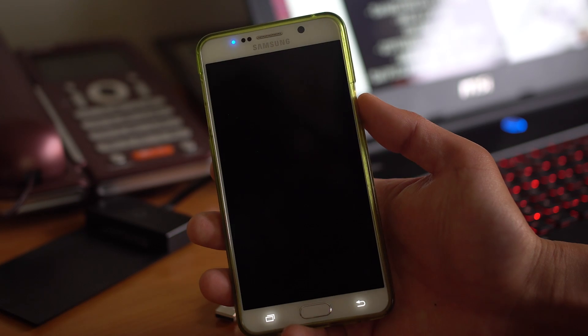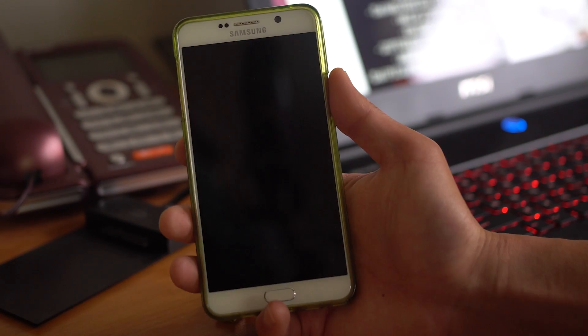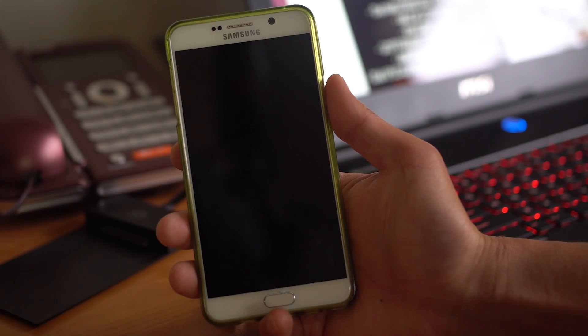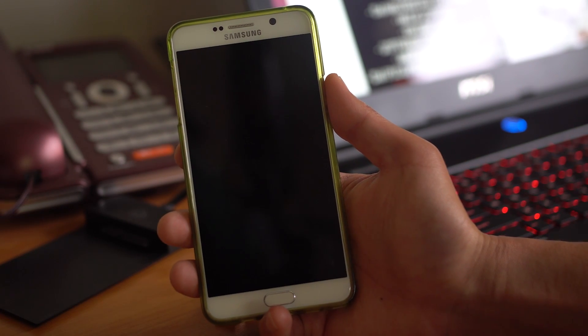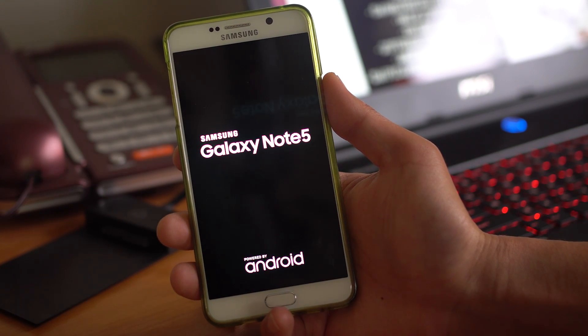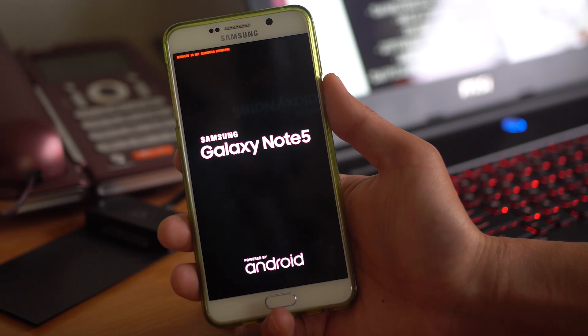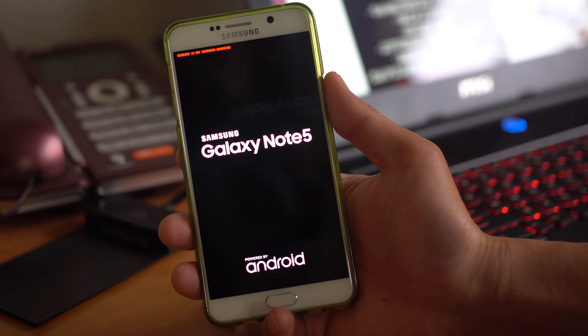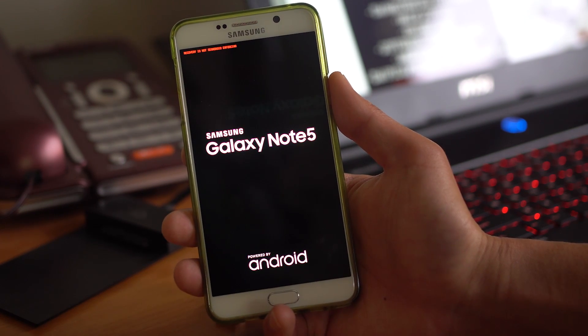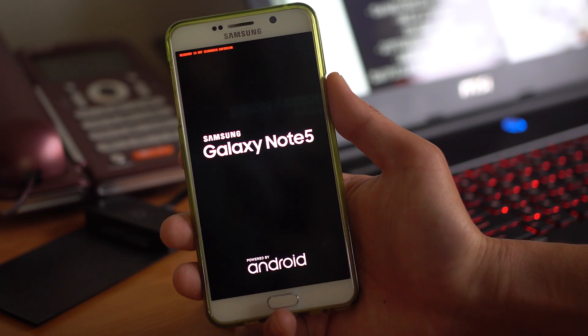Go ahead and download the ROM. Preferably on your computer, obviously. And then copy it over to your phone. And then you'll have to have TWRP installed, of course. Reboot into TWRP. You can use the buttons if you want.